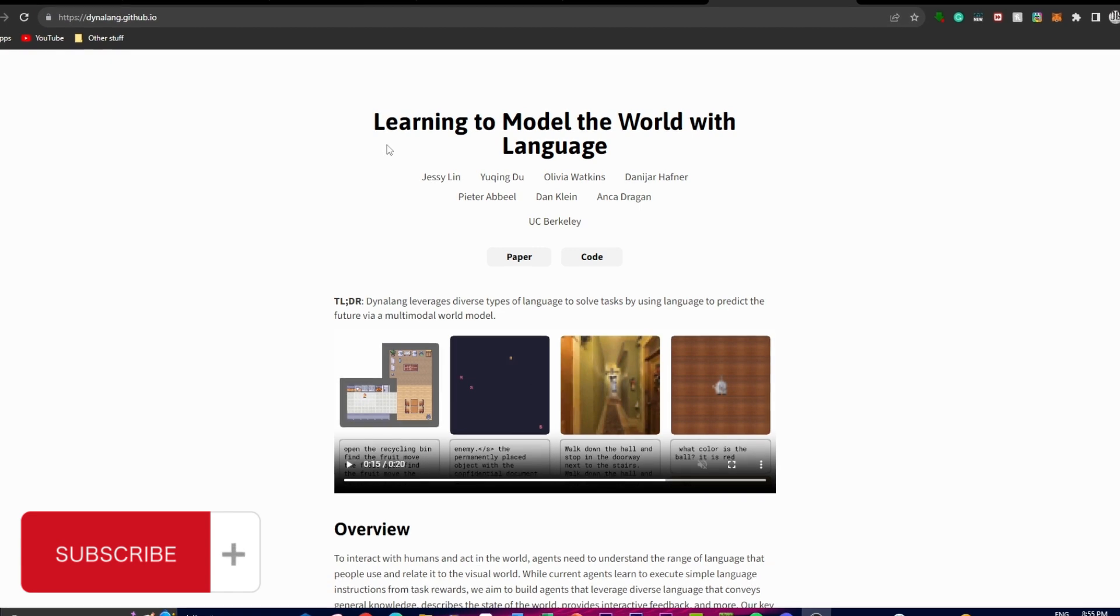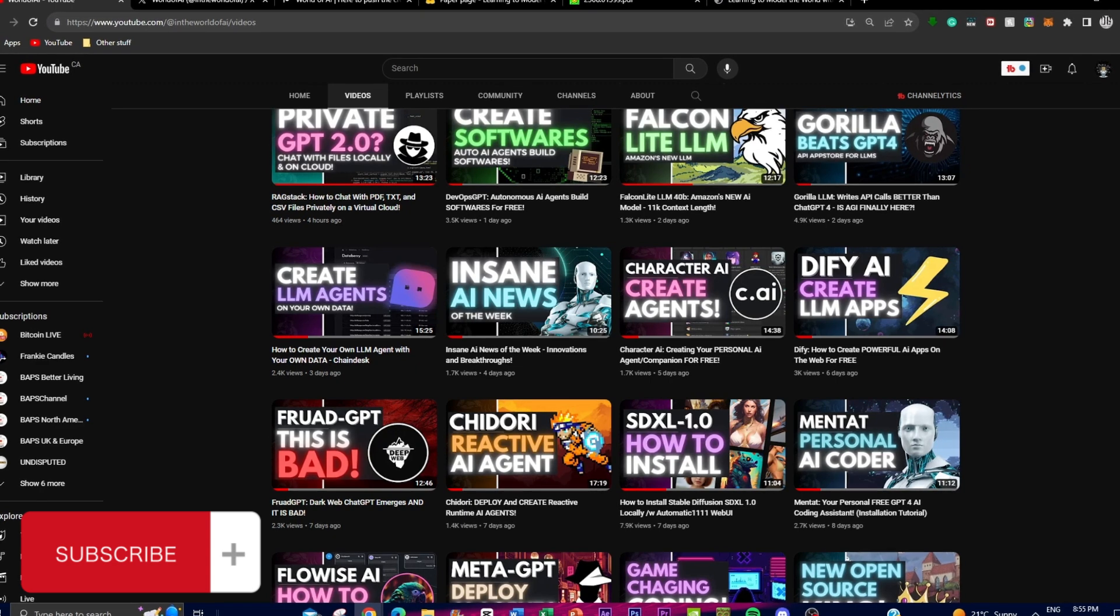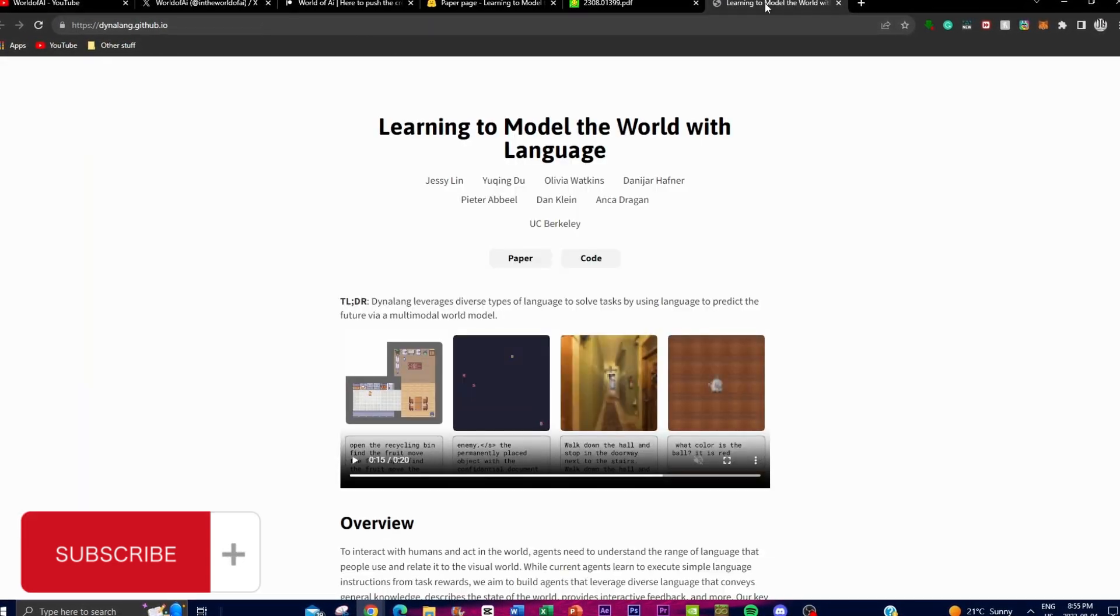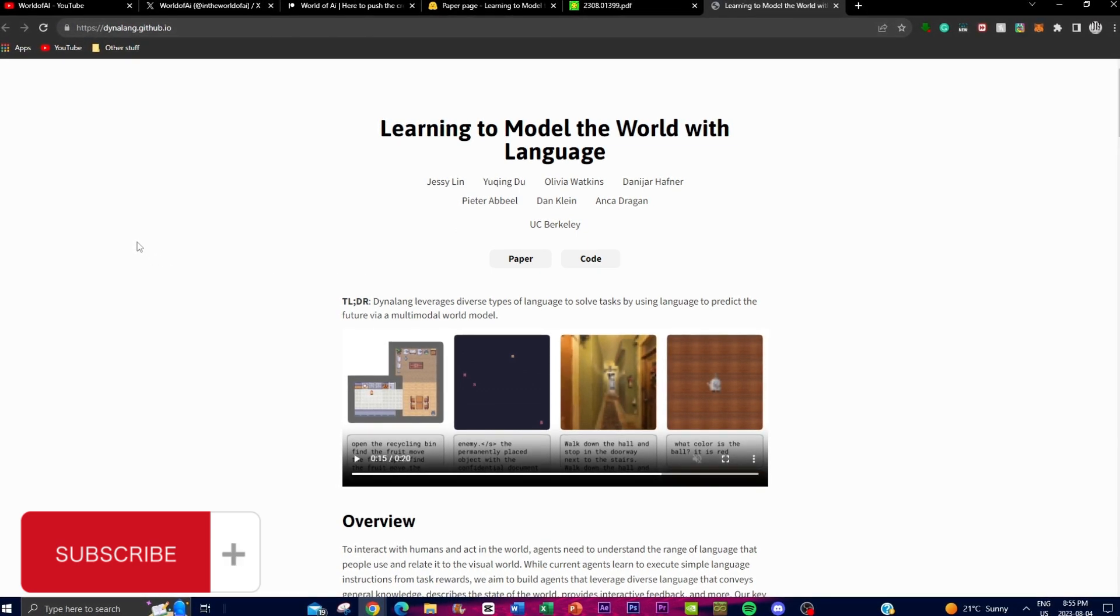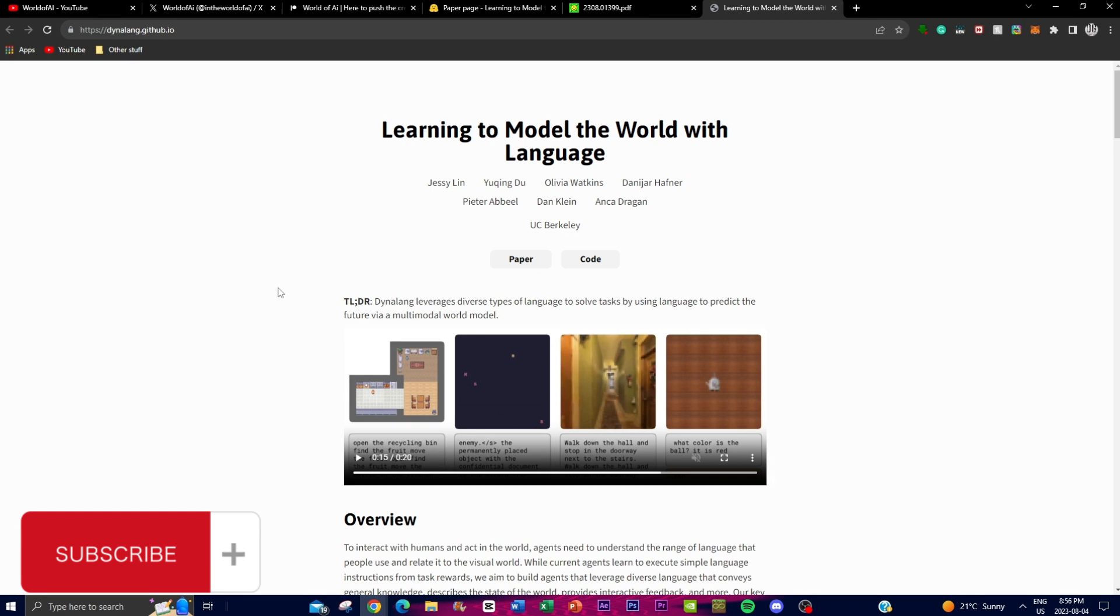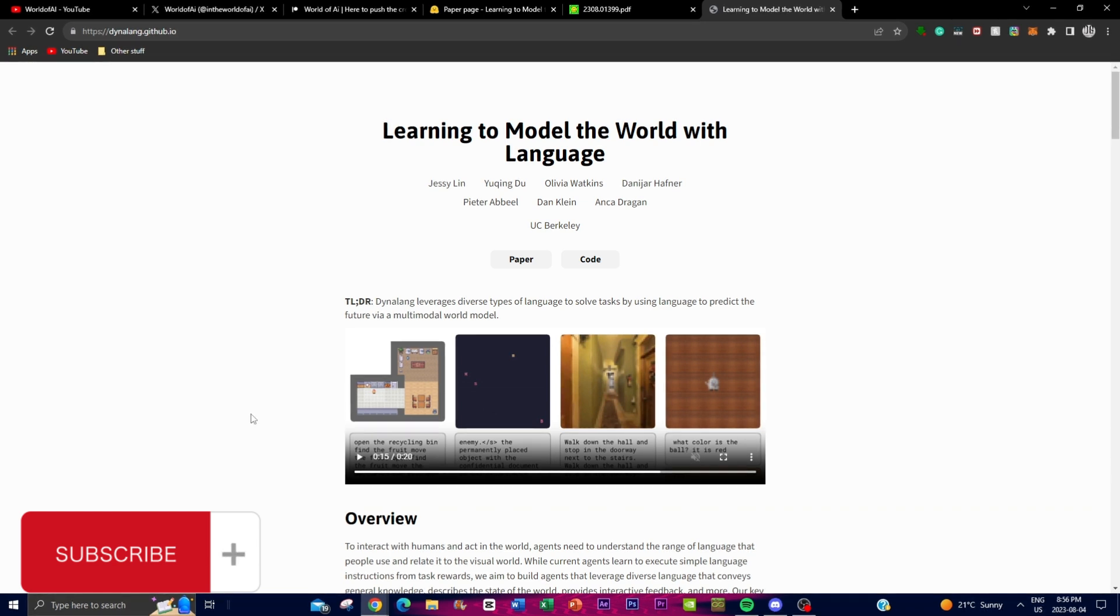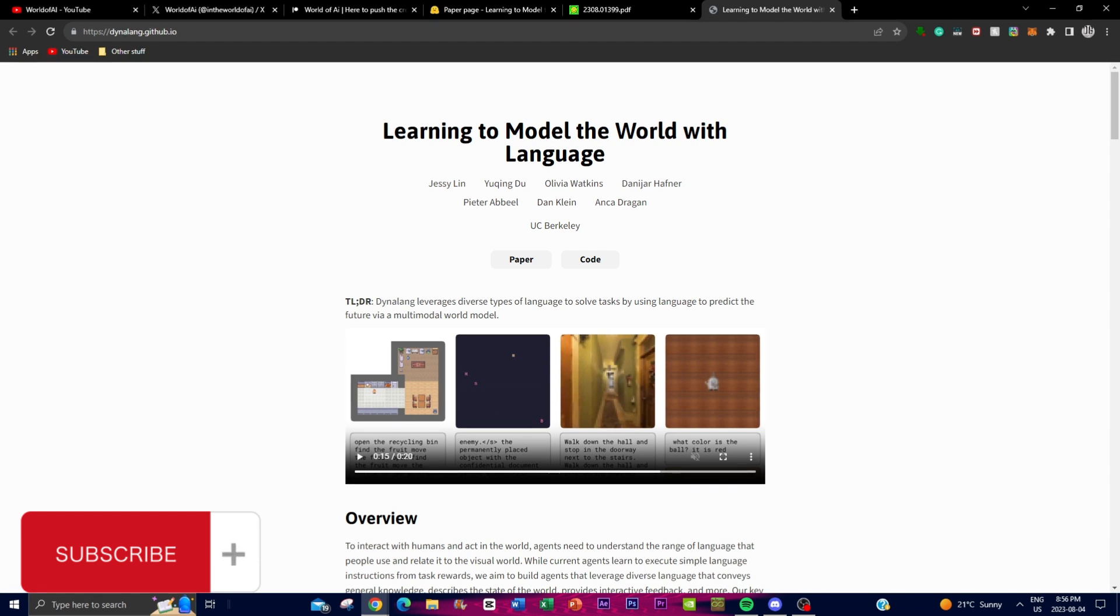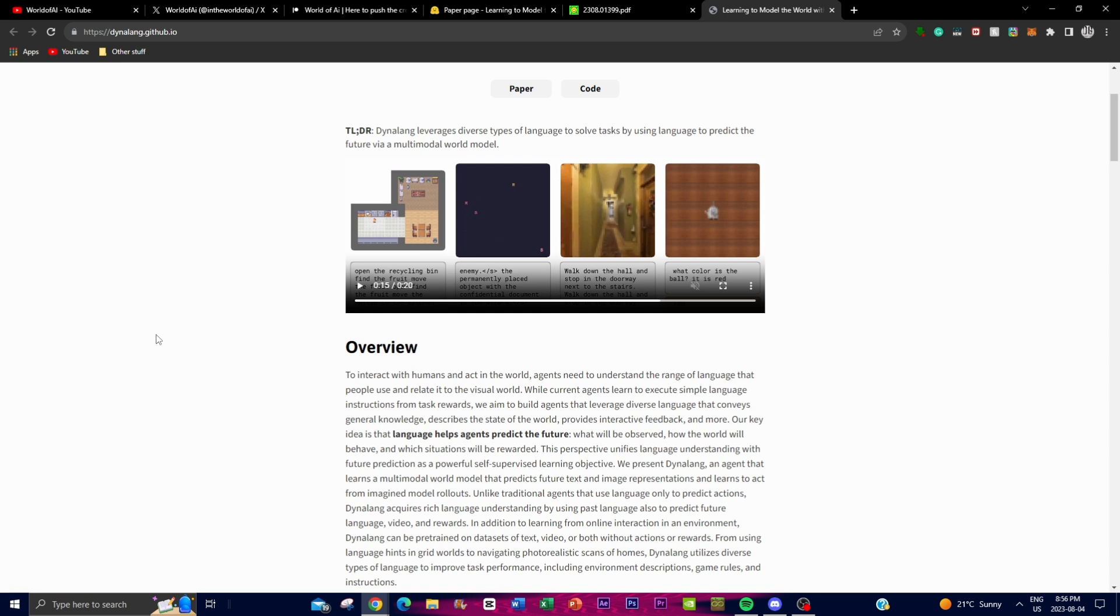Current AI agents typically learn to follow simple instructions, and this is something that we saw many times with previous agents that we covered on this channel. We see that they're able to follow instructions, but they have to be able to be inputted with a repeated action item in which they can achieve the input that they were given. Whereas with this project, it aims to build more advanced agents that can understand a wide range of language expressions, including general knowledge and descriptions of the world state. The key idea driving this research is that language can help AI agents predict what will happen in the future, what they will see, how the world will behave, and which actions will lead to rewards.